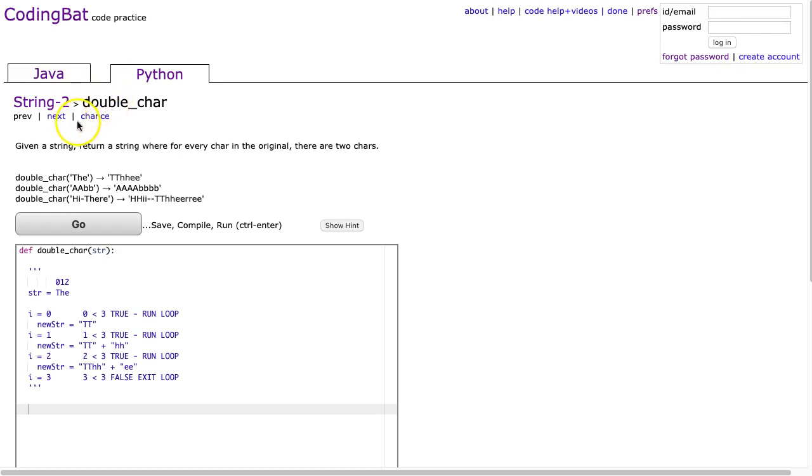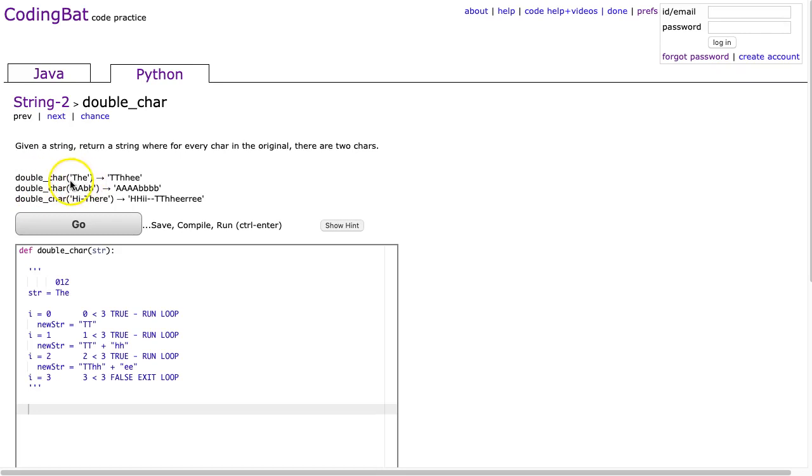This problem states: given a string, return a string where for every char in the original there are two chars. So we see here double_char 'the' gives me t-t-h-h-e-e.